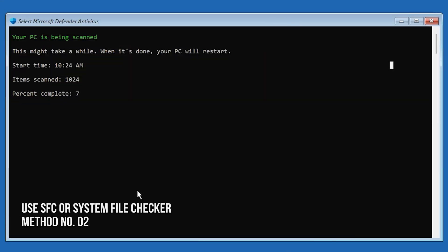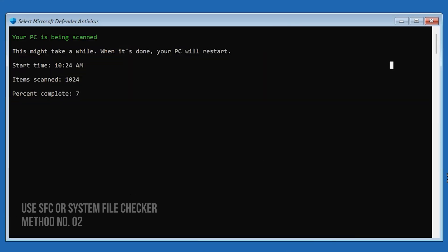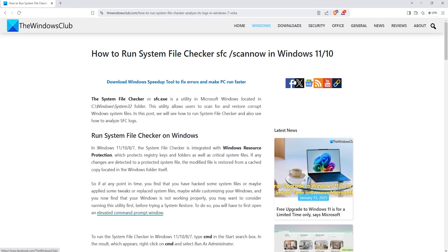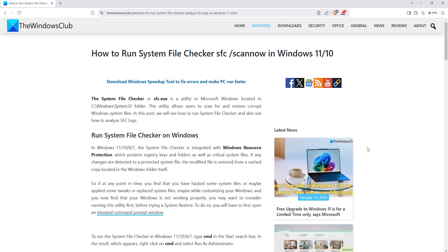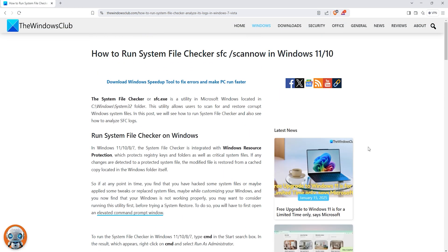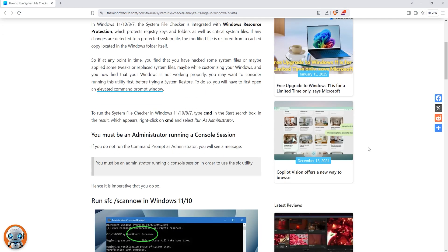Method 2: Use SFC or System File Checker. The next thing you can do is follow this guide to use the System File Checker to identify and fix corrupt system files.